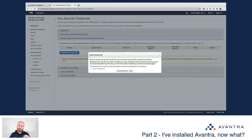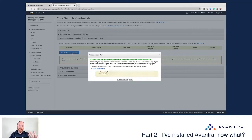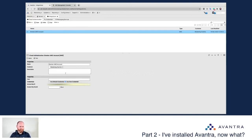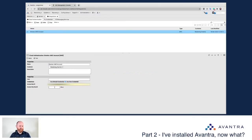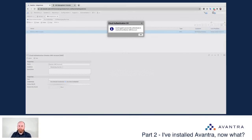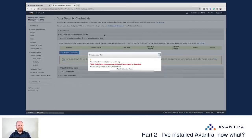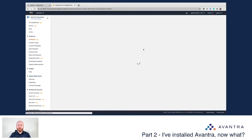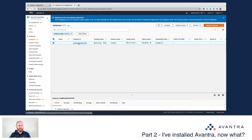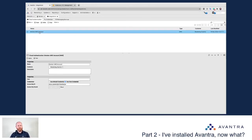I'm going to show you the principle of how you connect — you can restrict permissions via your AWS admin afterward. I'll generate a new access key. For those trying to use this access key, the minute I finish recording I'm going to delete it. I copy the Access Key ID and paste it into Avantra, then copy my secret access key and paste it in as well, and hit Apply. I test it and get a nice 'Cloud Authentication OK' pop-up — Avantra could successfully authenticate to Brenton's AWS account.